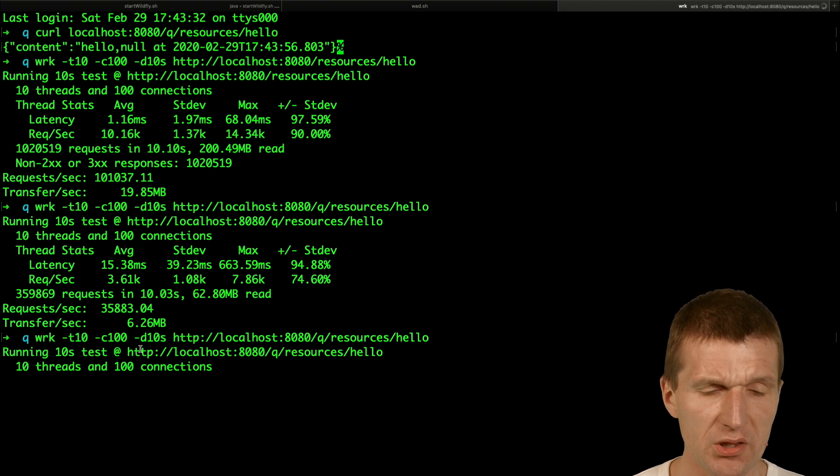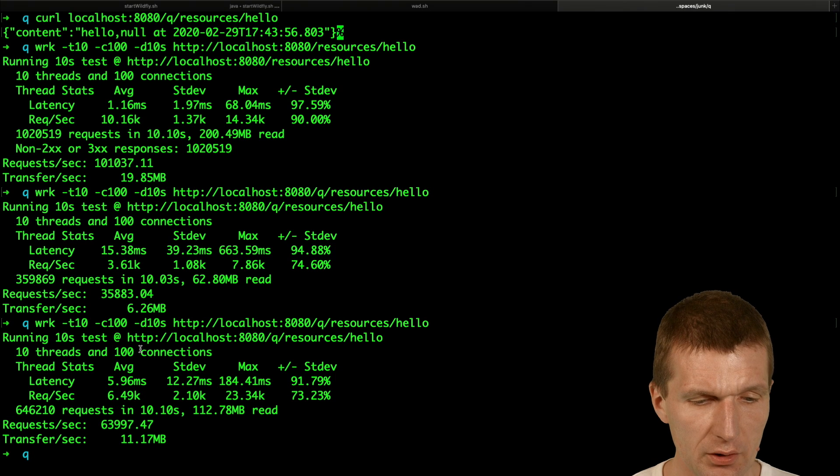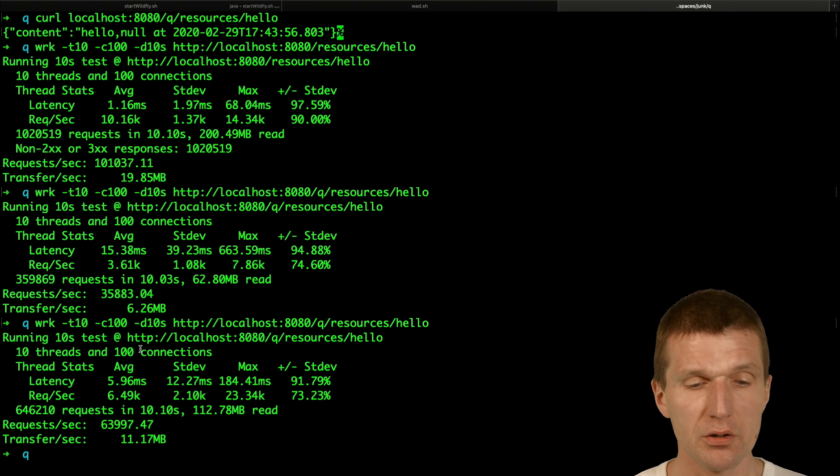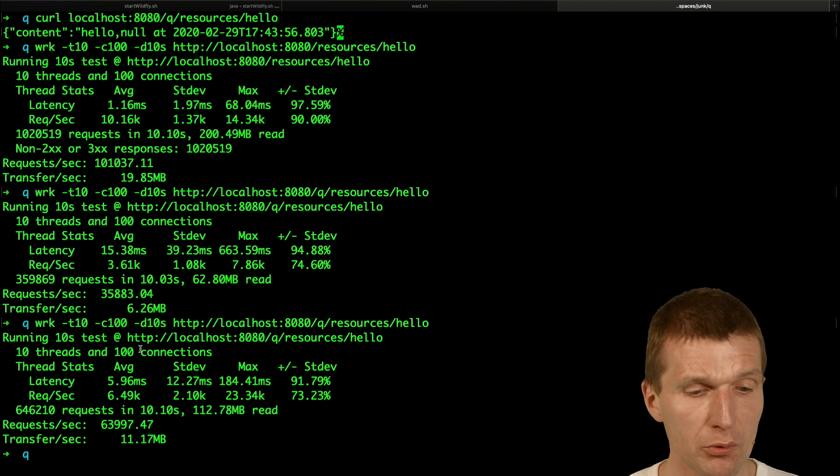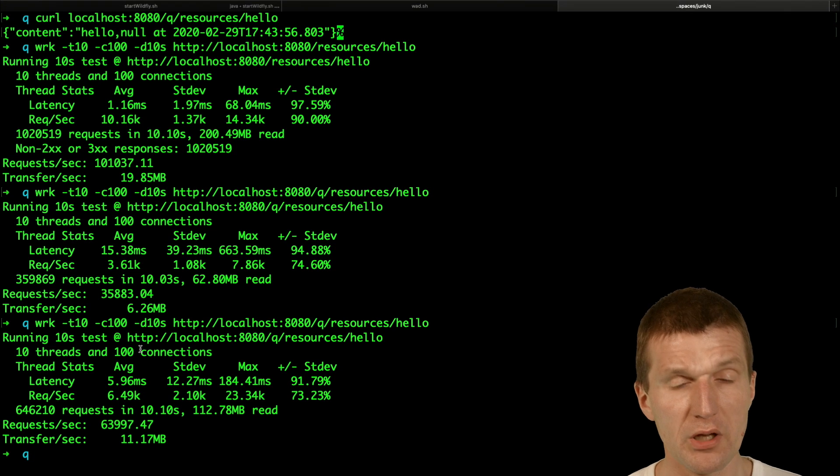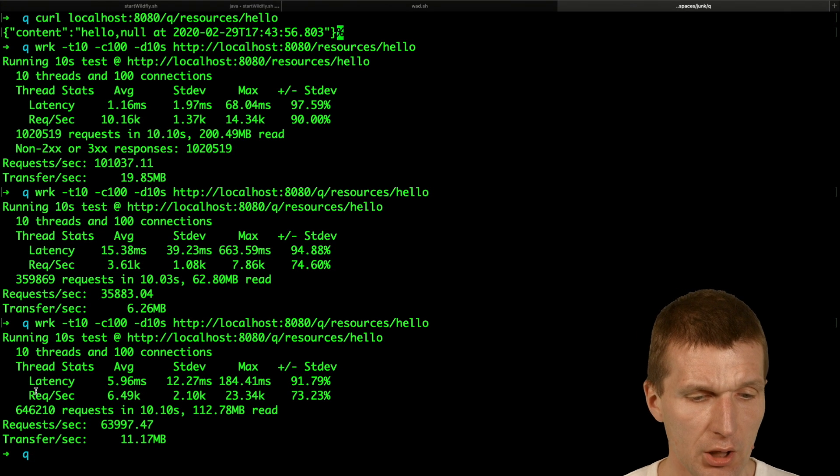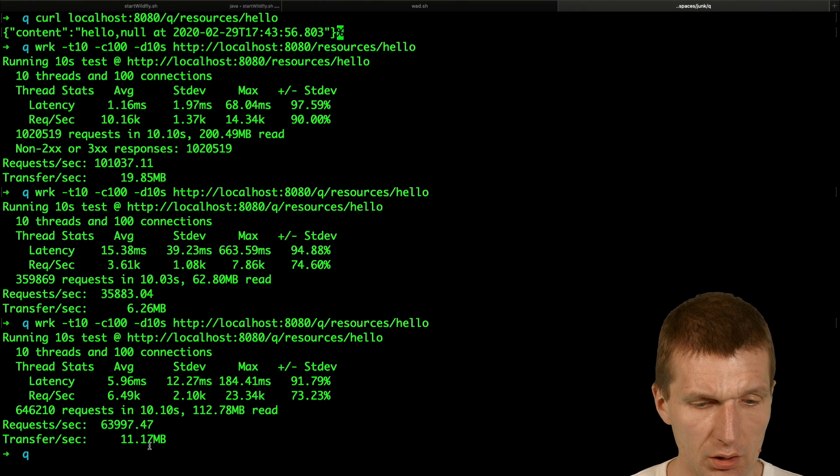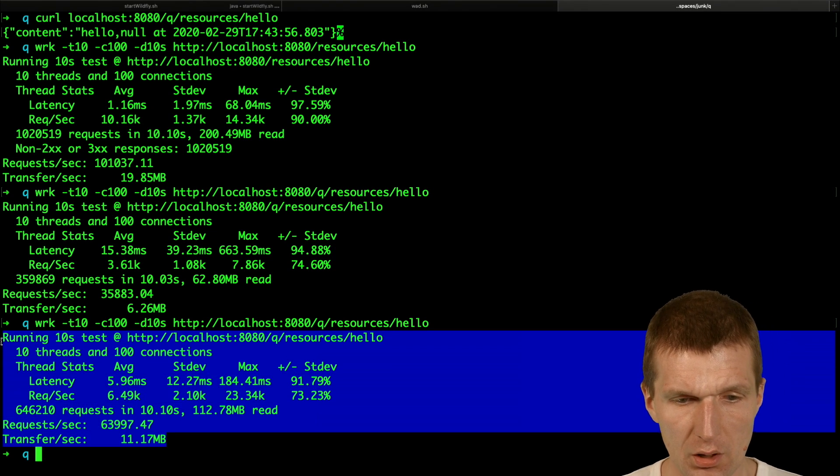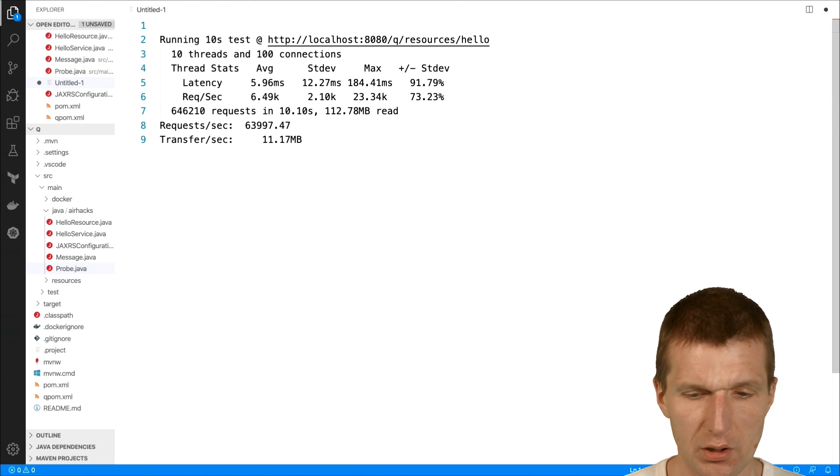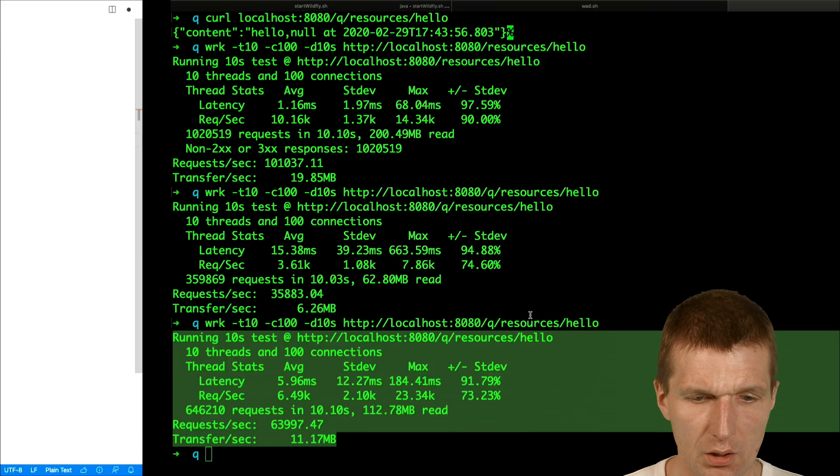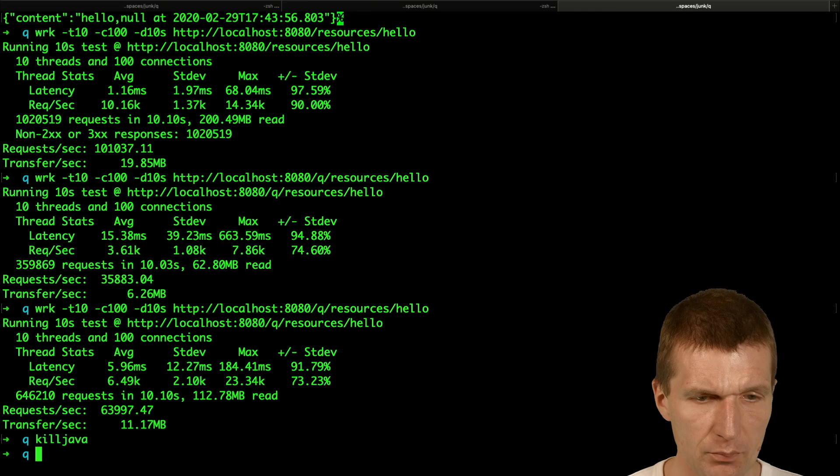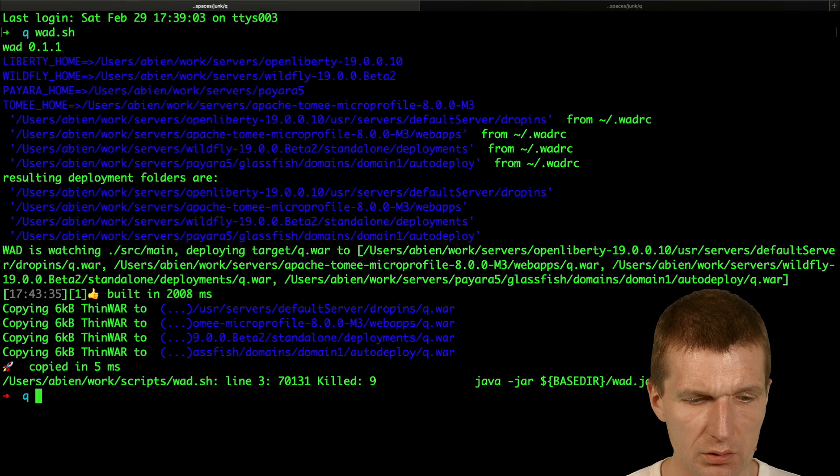And then we will copy the result and compare it to Quarkus. This is, the test is, of course, not scientific. And the problem is I'm using here the default configuration from WildFly and default configuration from Quarkus. So the configurations are probably not even comparable. So we have 6,500 requests per second and just copy that. And I would like to add it here to the result and say this was WildFly.